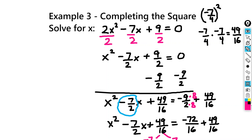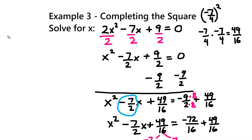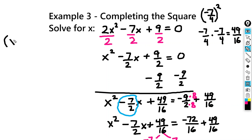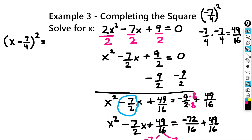So if we want to rewrite this, I'm going to have x minus 7 fourths squared equals, and I have negative 72 plus 49. So that's going to give me negative 23 over 16.